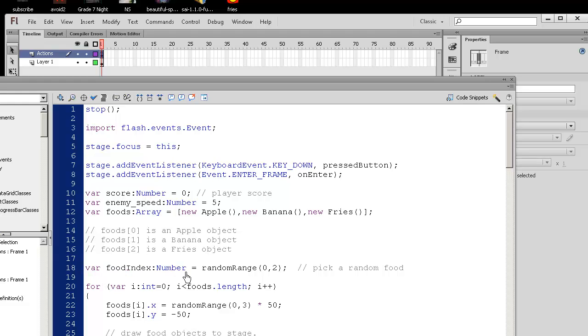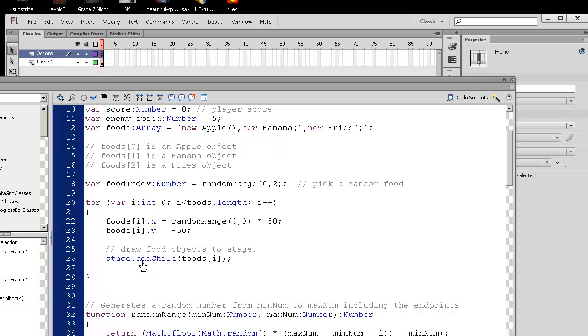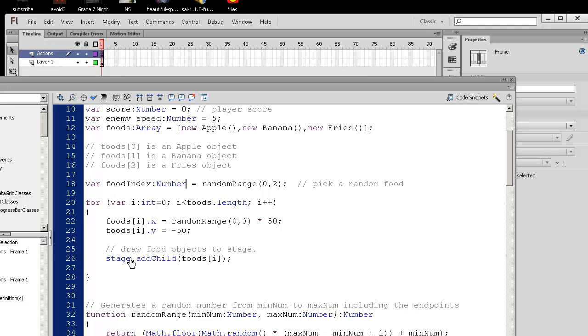So I have a variable here called food index. So it's going to pick a random number between 0, 1, or 2. And what I have here is a for loop that's going to somehow initialize the positions of these items. So initially foods, it's going to initialize food 0, foods 0, so that's the apple.